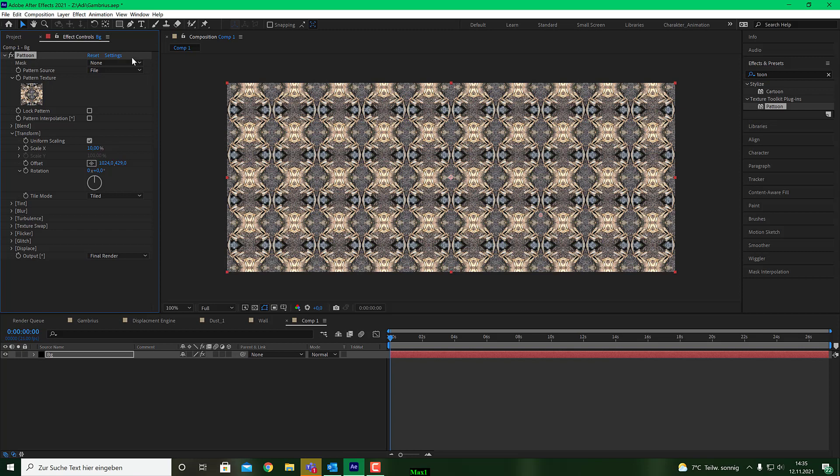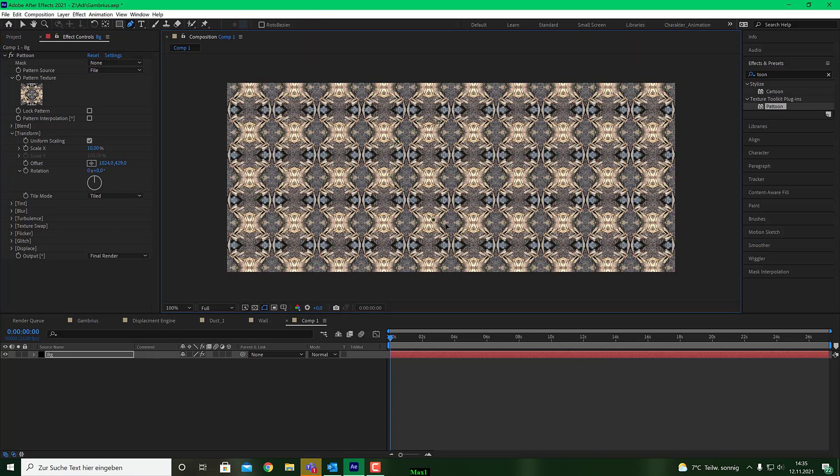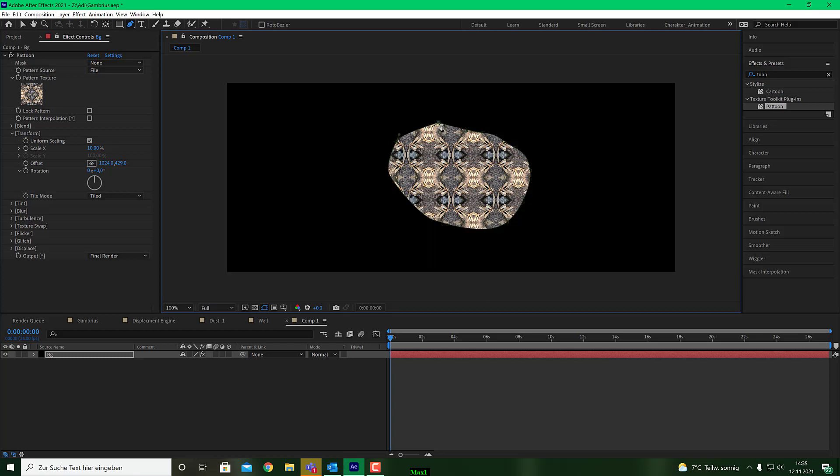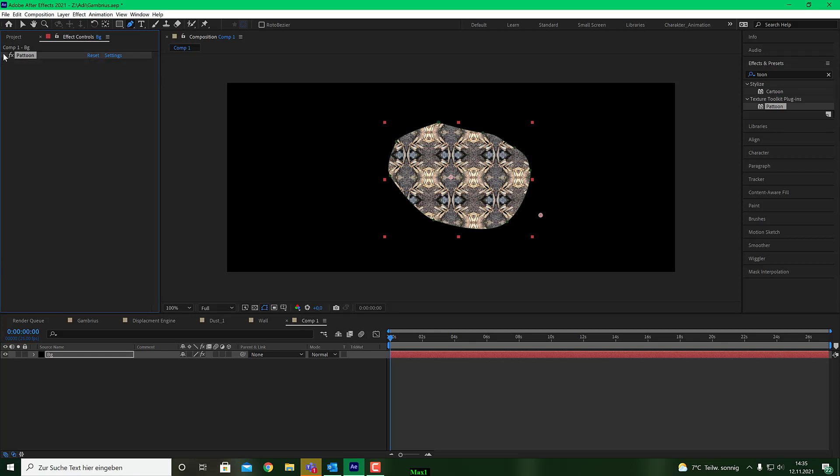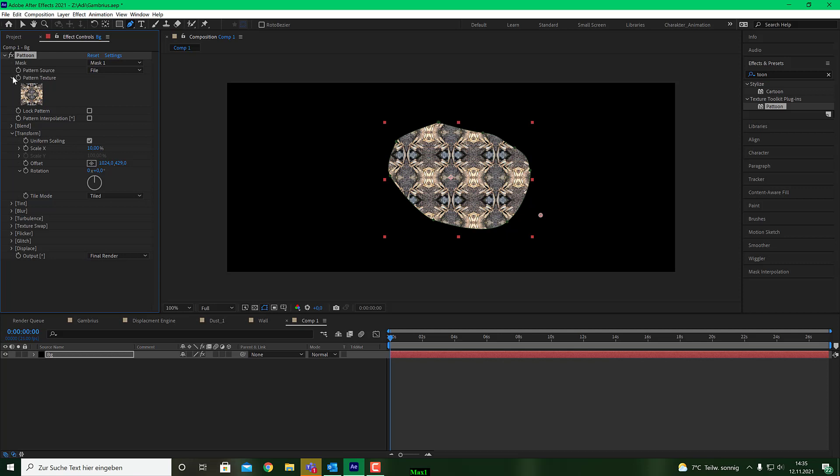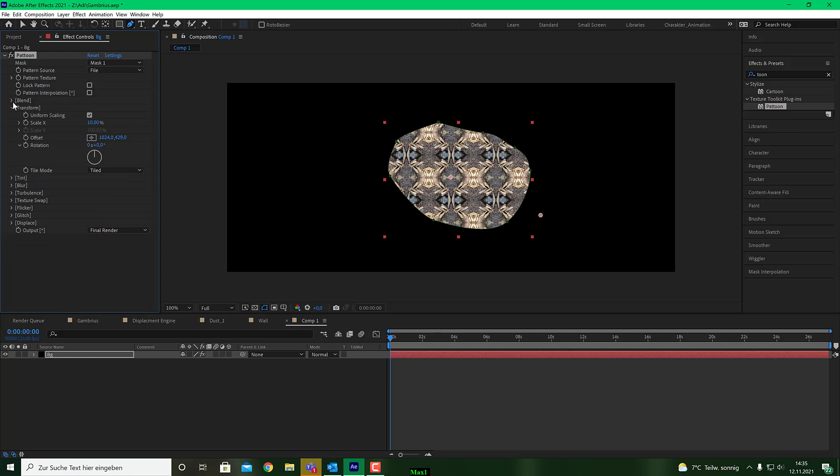Let's use this one, for example, and I will scale that down to let's say 10%. That gives me this wonderful pattern here. And the next thing is I use a mask and draw a rough shape here around this, something like that. And then I go to my mask settings and put mask one into the mask channel of Patoon. And this is all I need for the pattern.